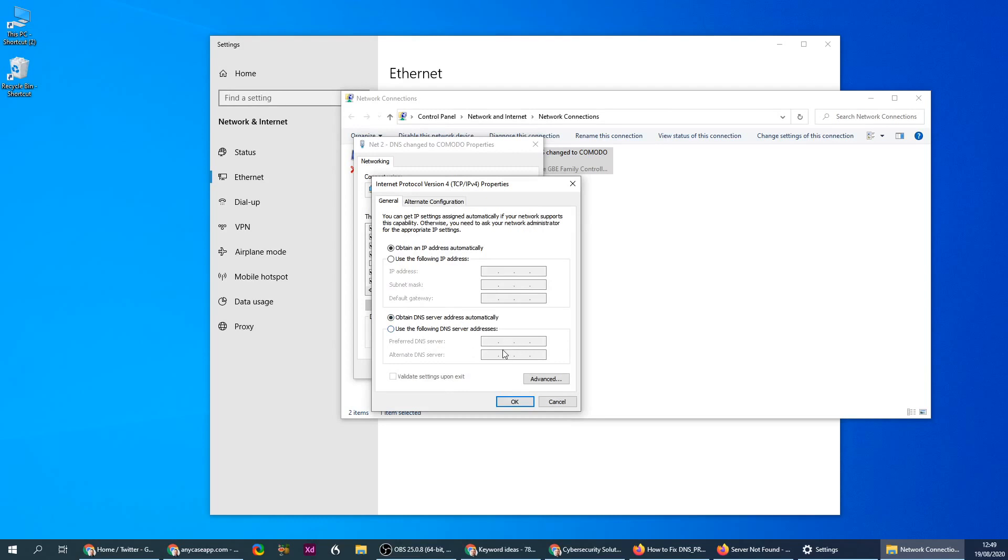In the TCP version 4 properties, you'll see that this is either a number or automatic, and the problem here is the DNS of your service provider may be offline or something's wrong with it.